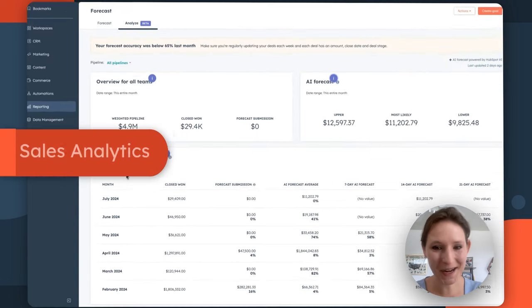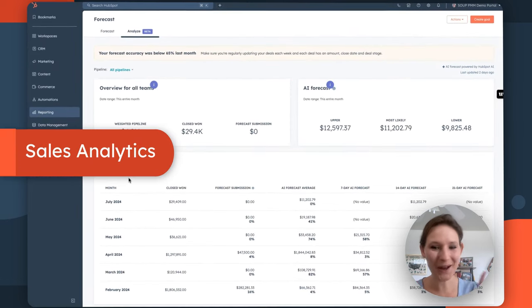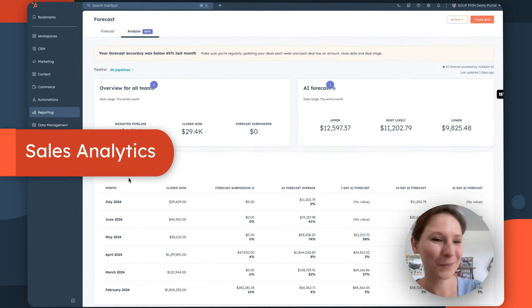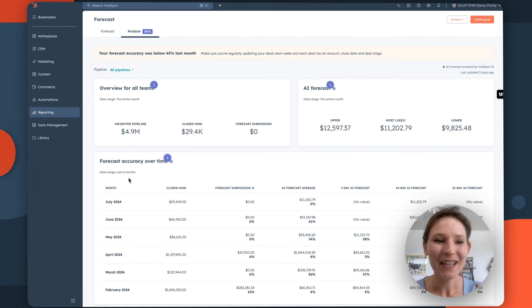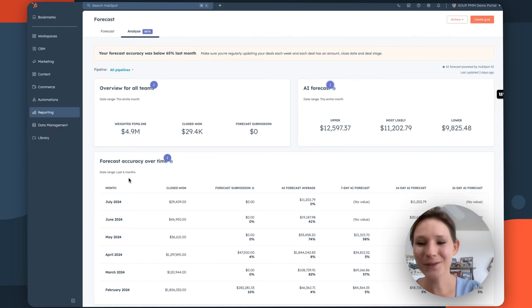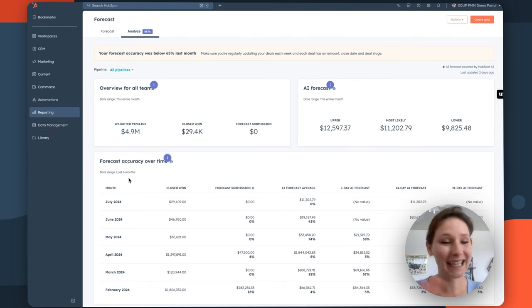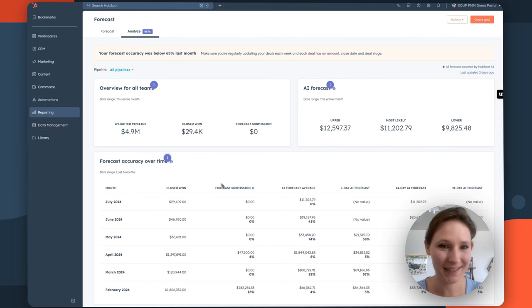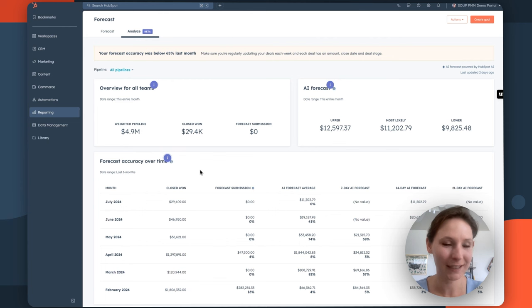Now, that's not where we stop when it comes to reporting in HubSpot. You can also use the sales analytics tool to further add context to the information you see on the screen.